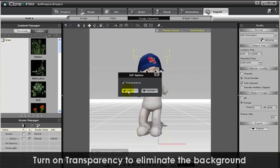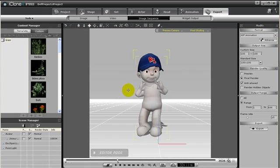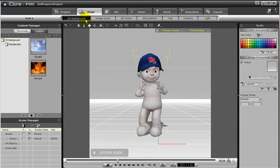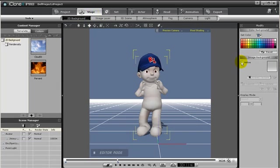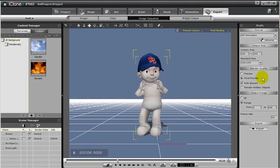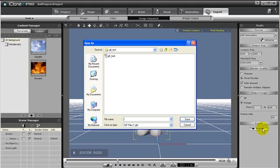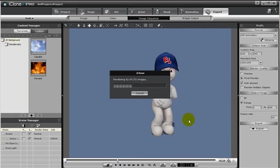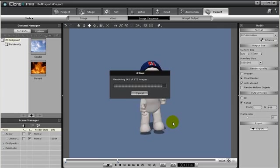But we want the background not to be exported as well, so let's go to 2D Background and deactivate the background. Then choose the output size you desire and range of the sequence just like how we did with other movies. Just press export and save it in a folder designated for your GIF animation. Then later we can open any PowerPoint and add in the GIF animation to spice any presentation up.